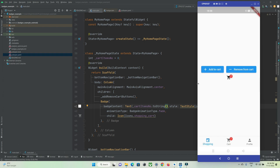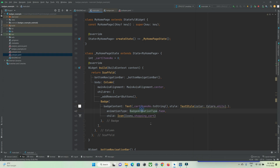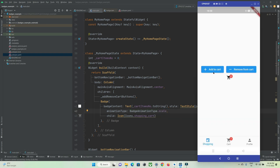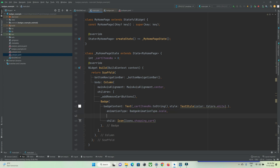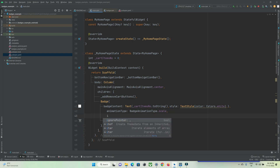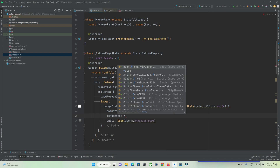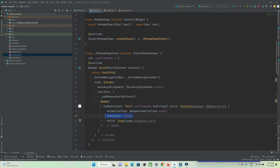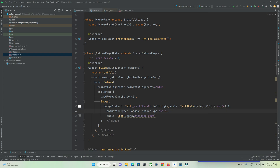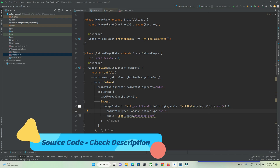You can see the different animations — this is fade and this is a different one. If you don't want any animation, you can use the 'toAnimate' property and set it to true or false as per your needs.